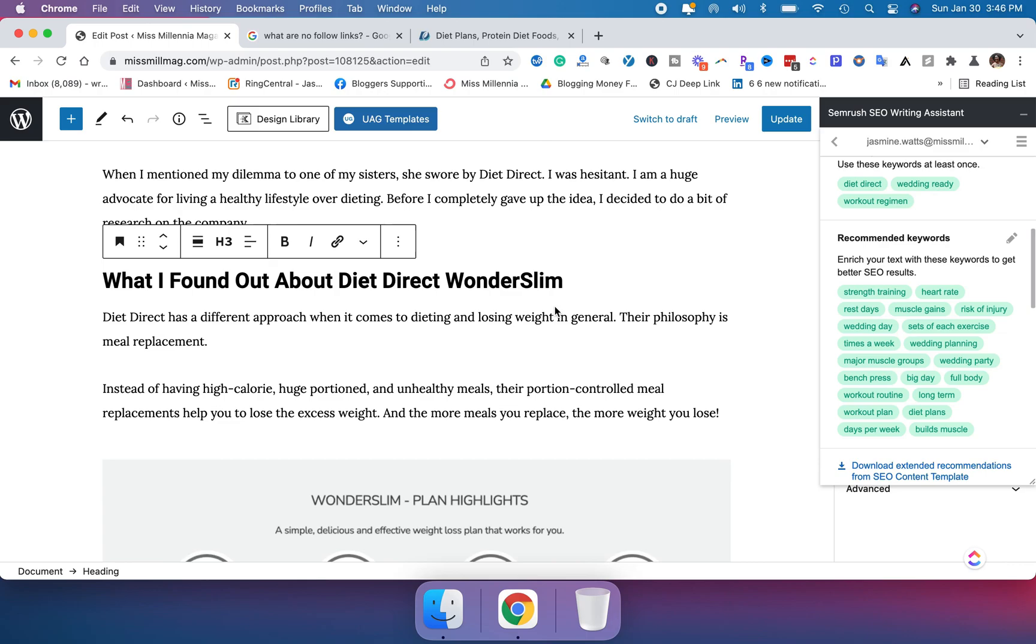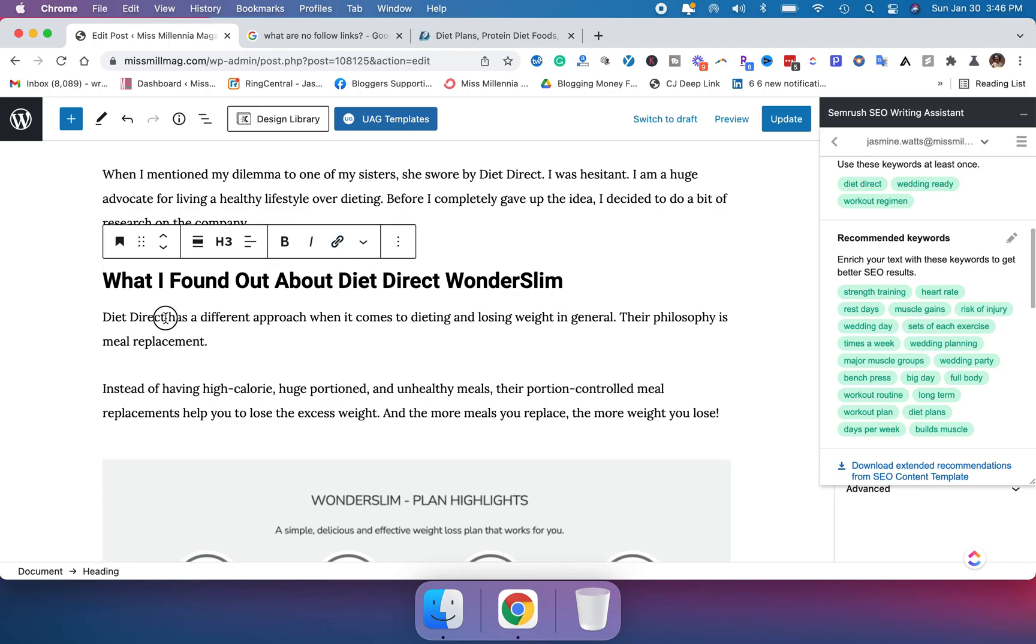What you want to do is find the phrase that you want to put a link in. In this case, I'm going to put a link on diet direct. I want to highlight diet direct and I'm going to hit the little hyperlink button here.